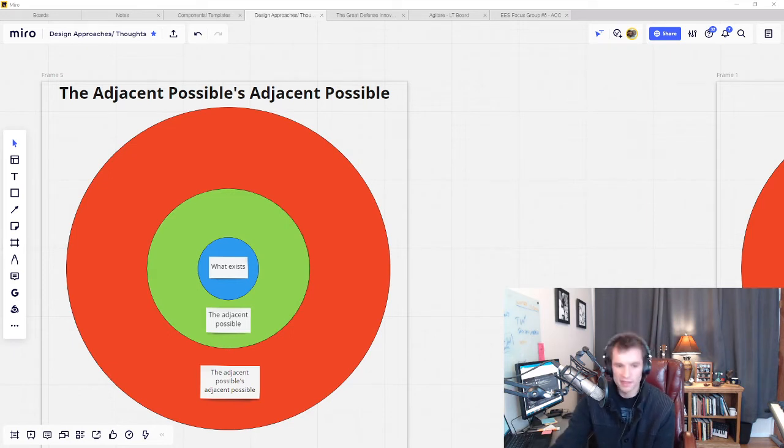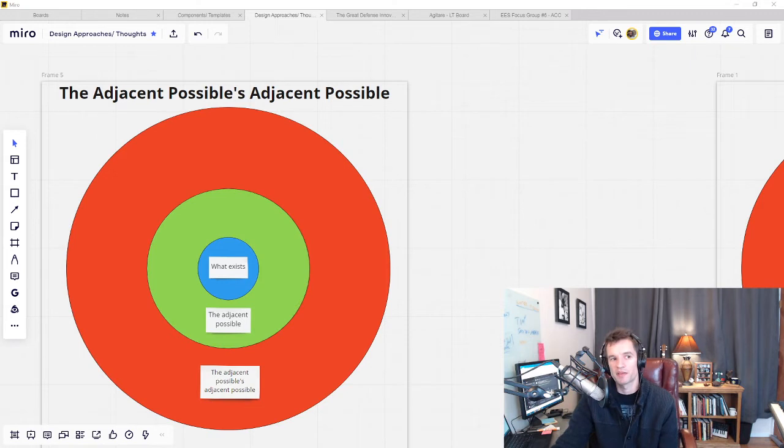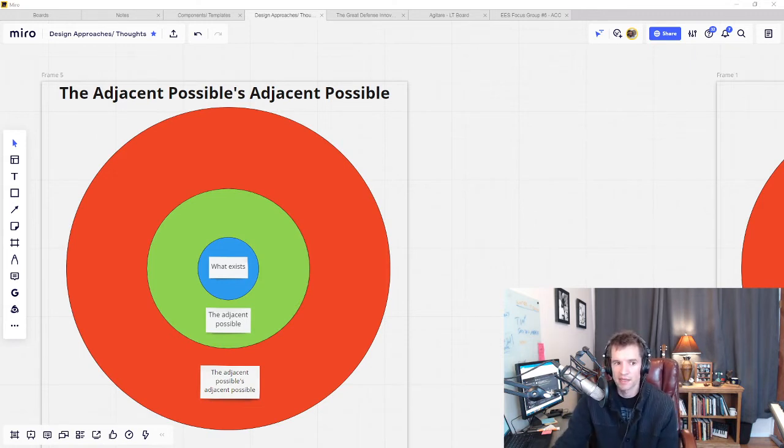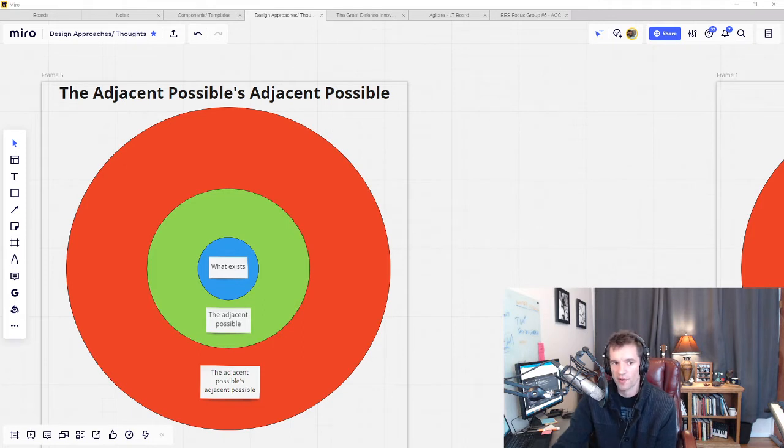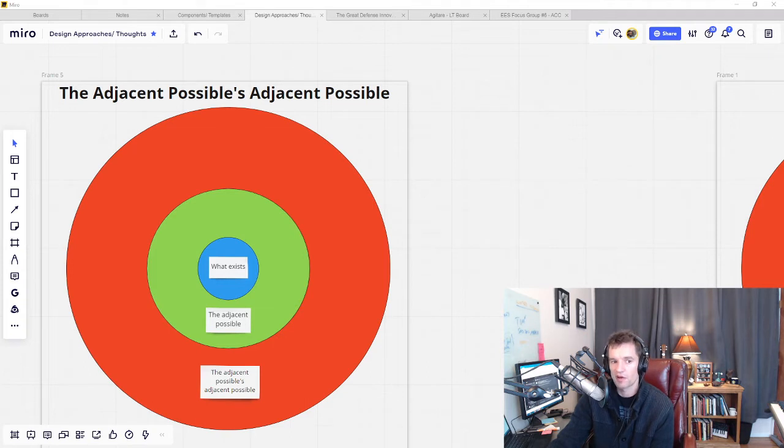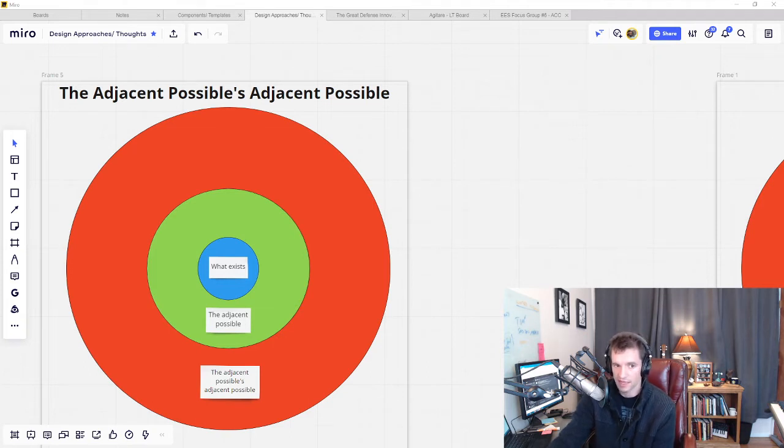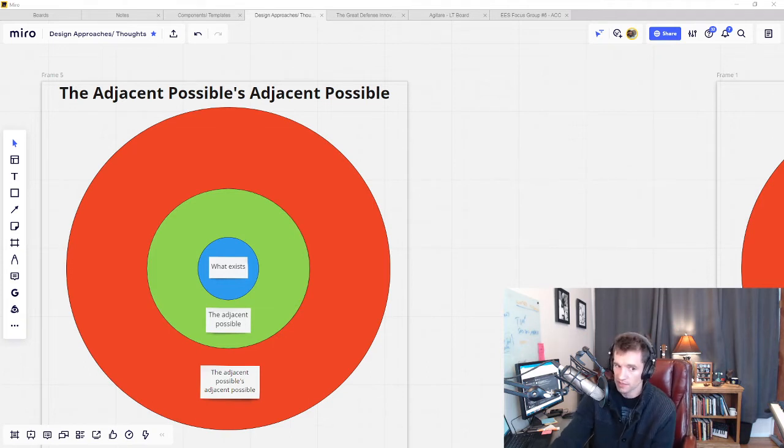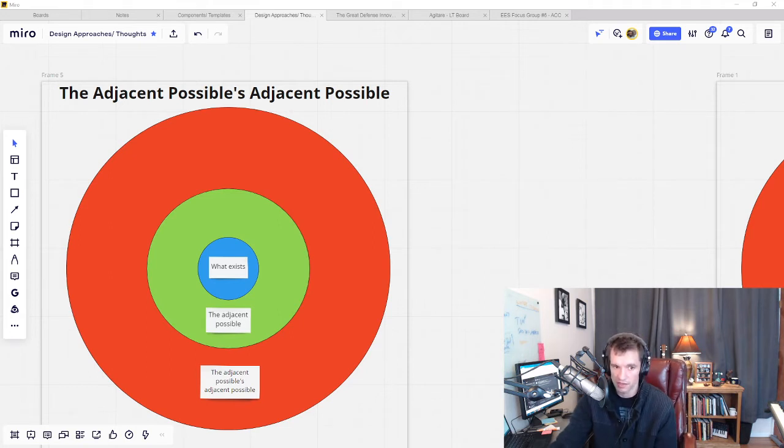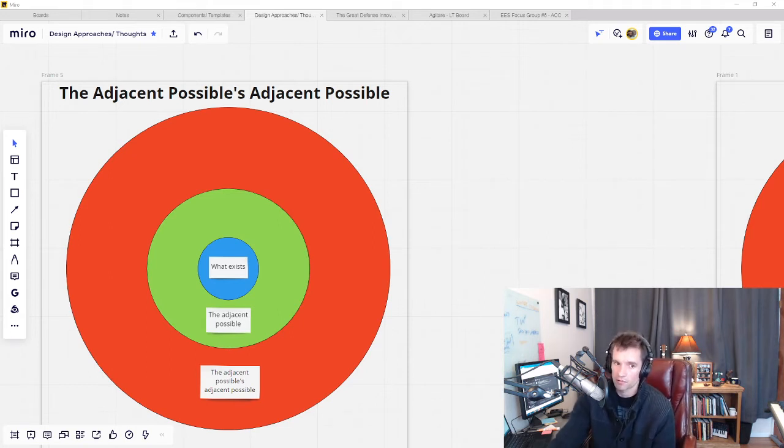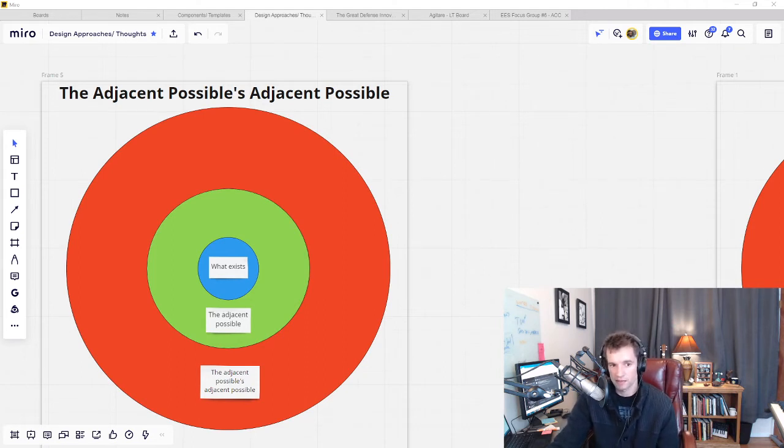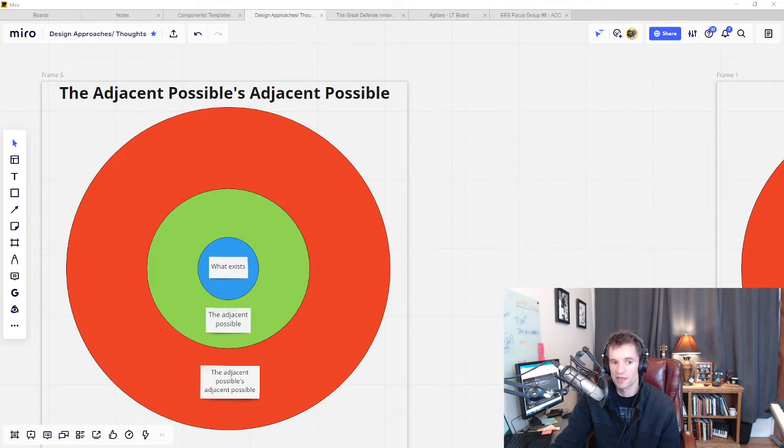This is also why the Cynefin framework calls for exaptive practice in complexity. The most expedient and effective strategy to operate in complexity, where you can't reliably predict cause and effect in advance, involves probing the system for its current state, sensing out adjacent possible states, and responding in a way that nudges the system in a positive direction. So exaptive practices are routes to the adjacent possible because they take advantage of what already is rather than trying to introduce too much newness.